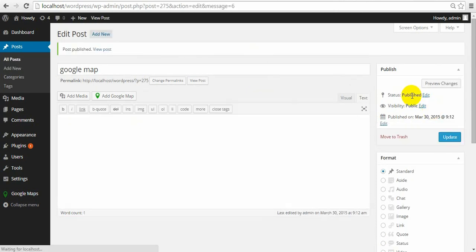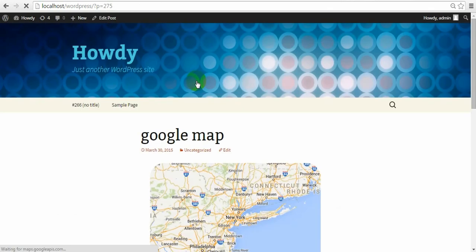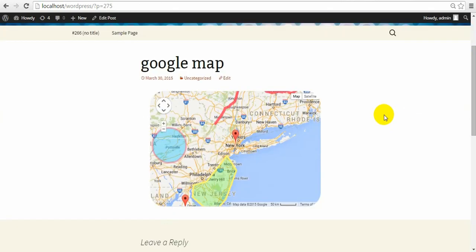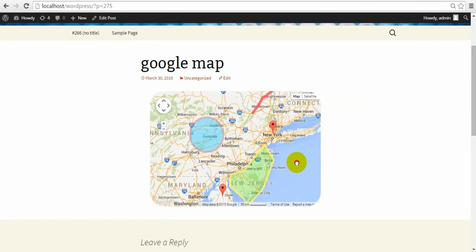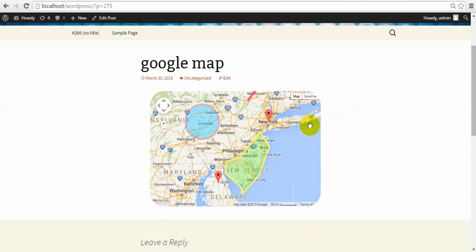Publish. And let's see the page. Here is it. Our map. Looks quite beautiful.